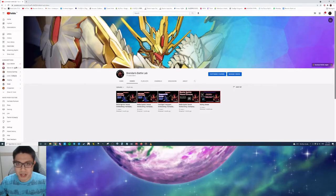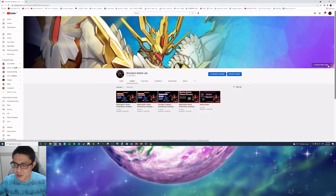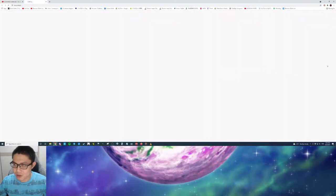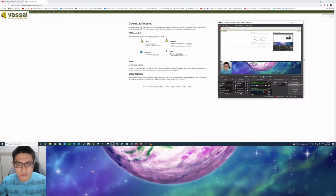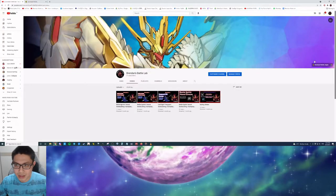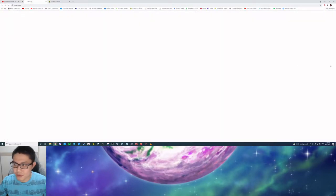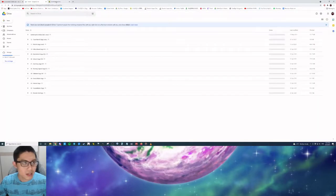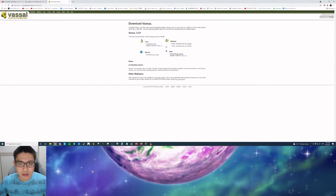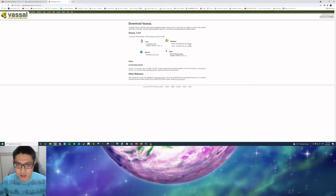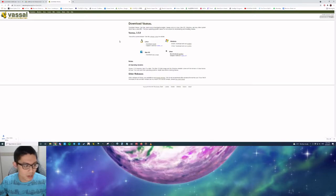If you head on to my channel, in the description we have the download Vassal engine link and the Google Drive links that you'll need. To download Vassal, you choose your version between Windows and Mac OS. In my case, I am Windows 64-bit so I'll run the installer here.